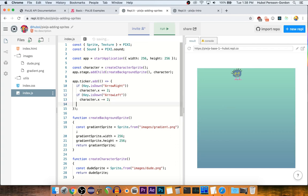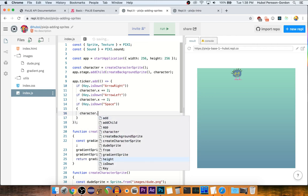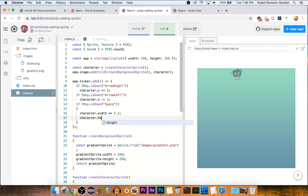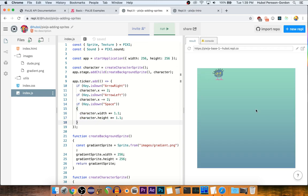And let's say... every frame, if the space key is down, we'll grow the character. Pretty good. Kind of awesome.